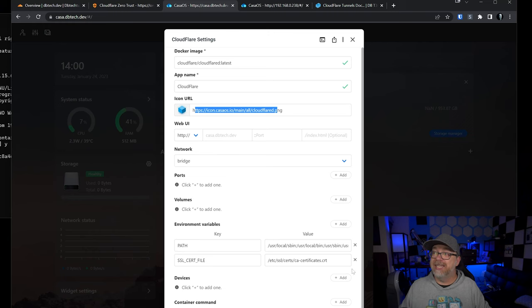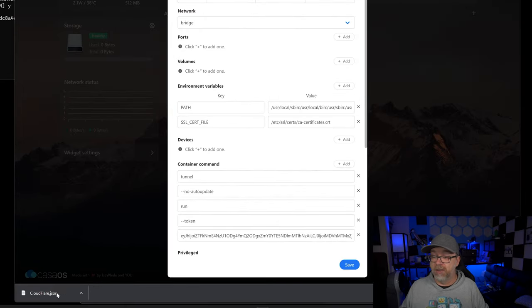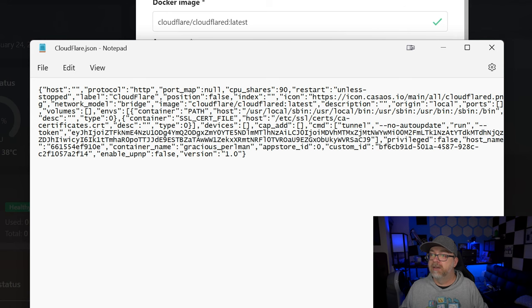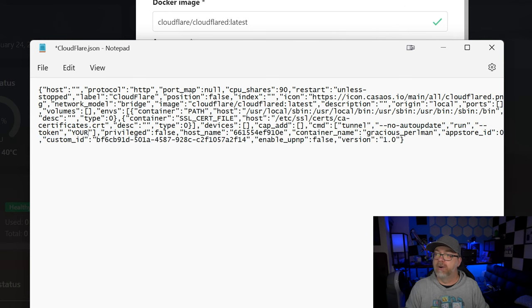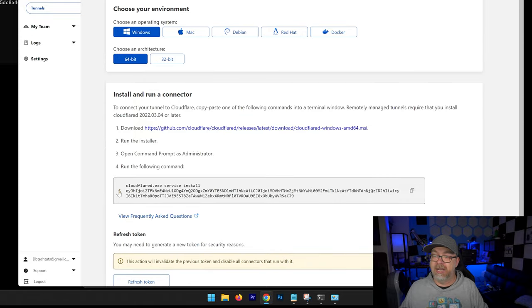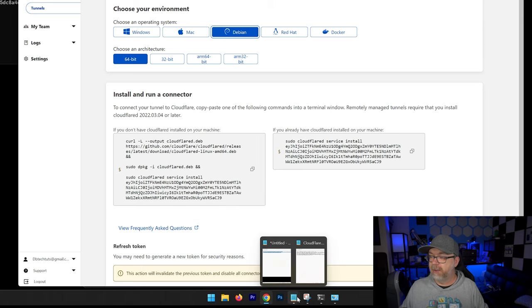To make this easier so you don't have to go through all these processes, I have gone up to Export App File — there is the cloudflare.json file. Opening that file, you just need to change the section that says 'your token here' and replace that text with the actual token from Cloudflare — it starts with EY and is found after the cloudflare service install command. All resources and this JSON file will be linked in the description below.